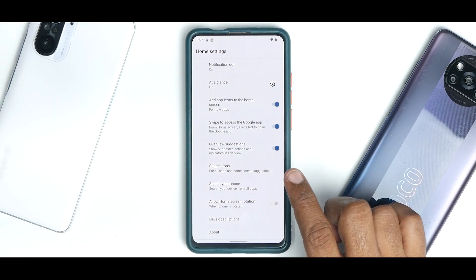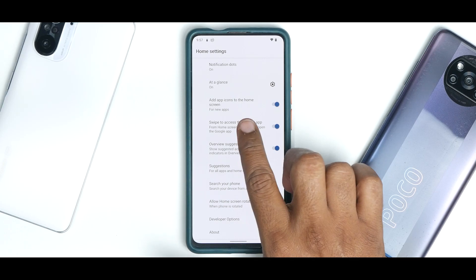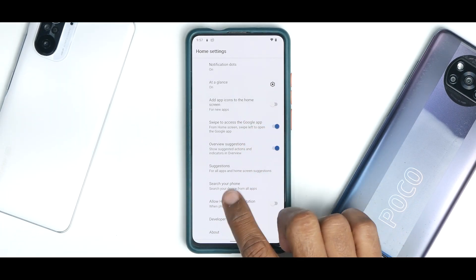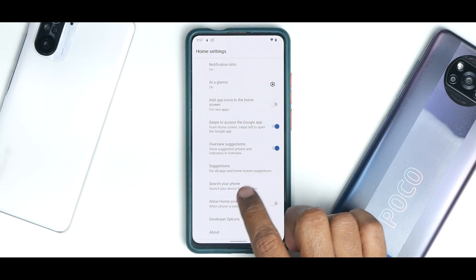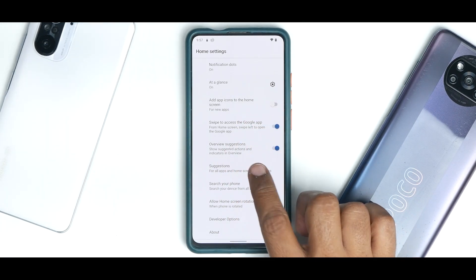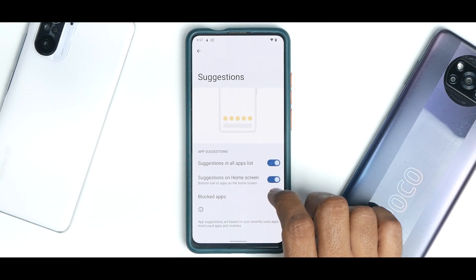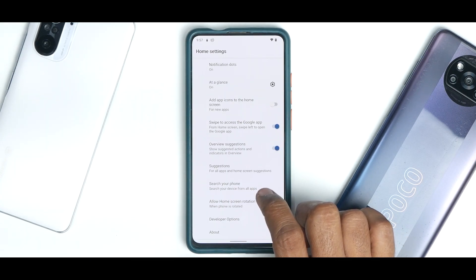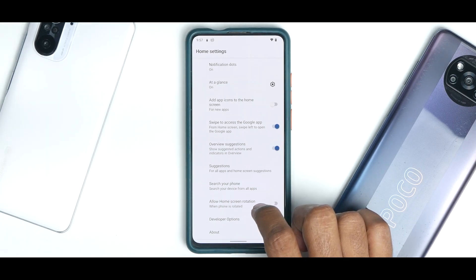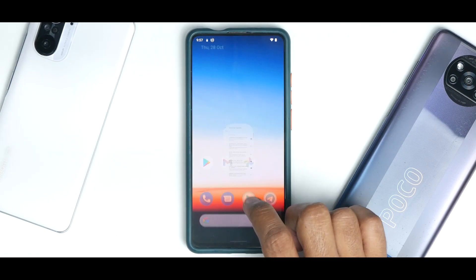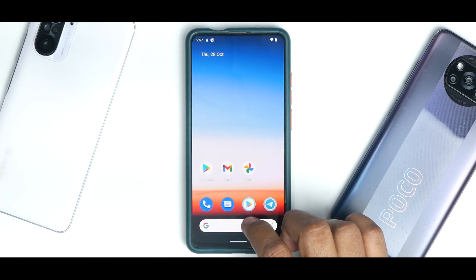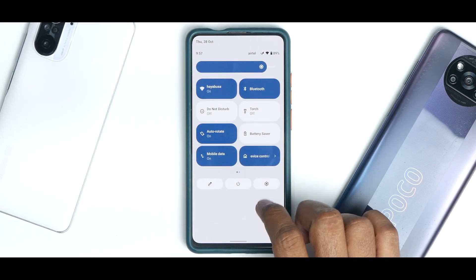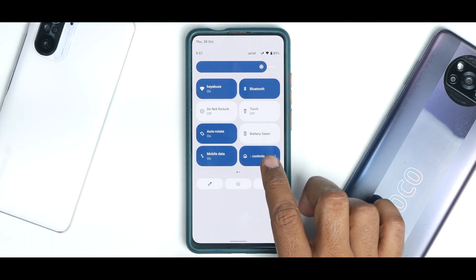In the launcher settings you have At a Glance, add app icons to home screen, swipe to access Google, app suggestions, search your phone, allow home screen rotation, and some developer options as well. The quick tiles include screen recording with internal and external audio recording support.